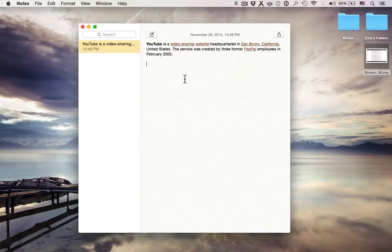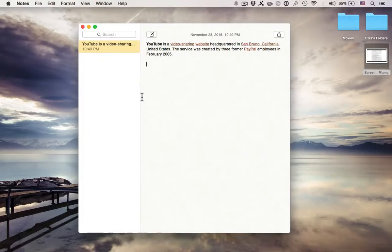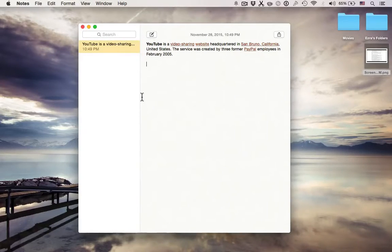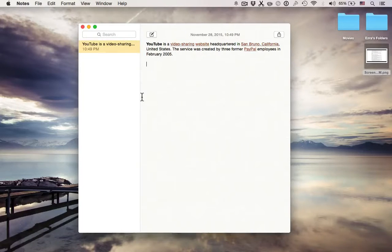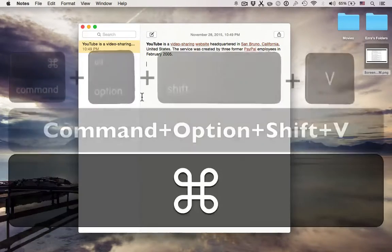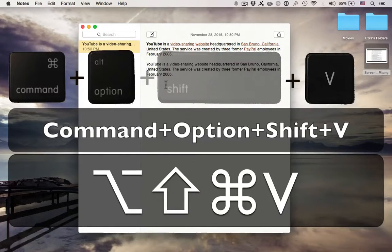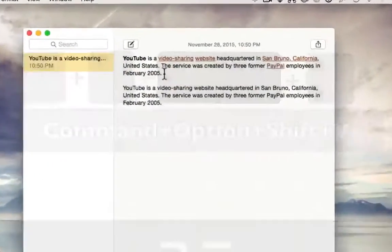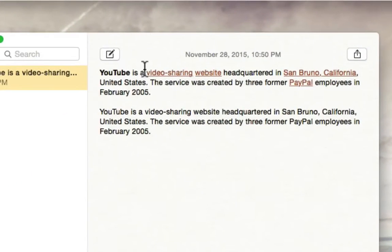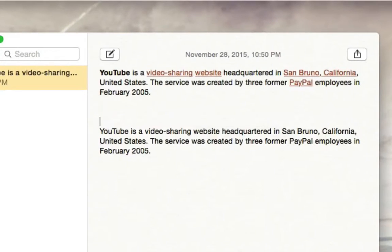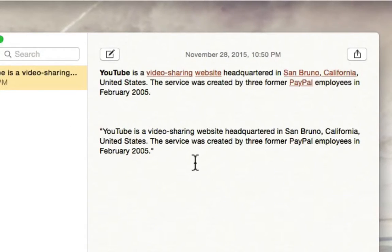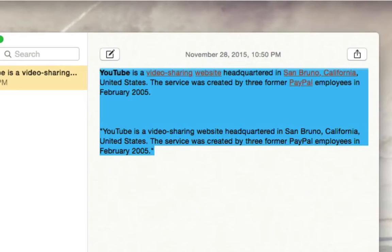But if you don't want any of those other things, you just want regular plain text, you would do the same command V, but include option and shift. So, that would be command, option, shift, and then V, and that pastes the same text without all the formatting. It looks a lot cleaner, it looks better without bold, the colors, it looks just plain. So, if you're quoting something, you would do this in your paper.